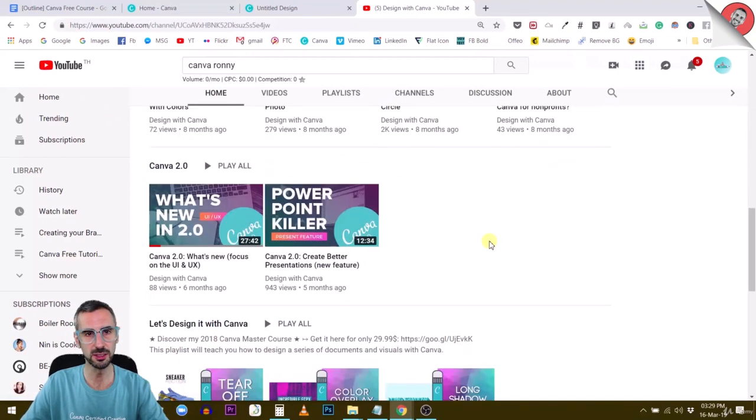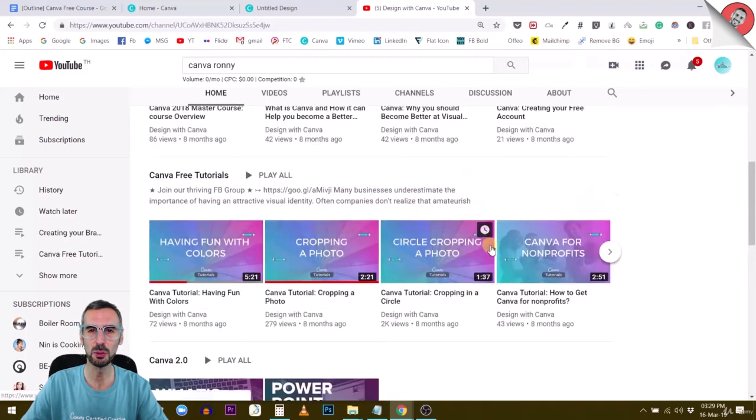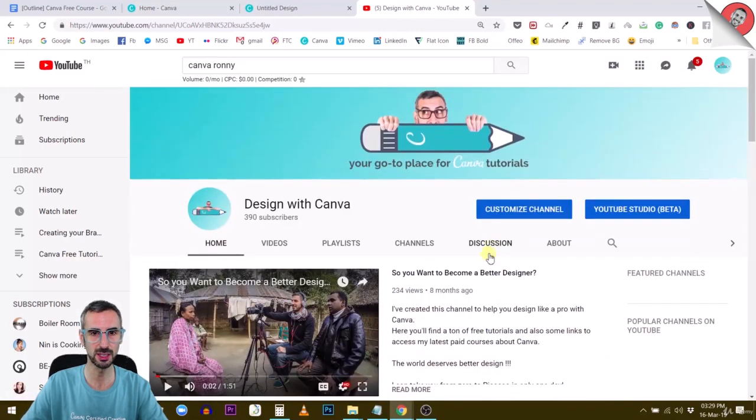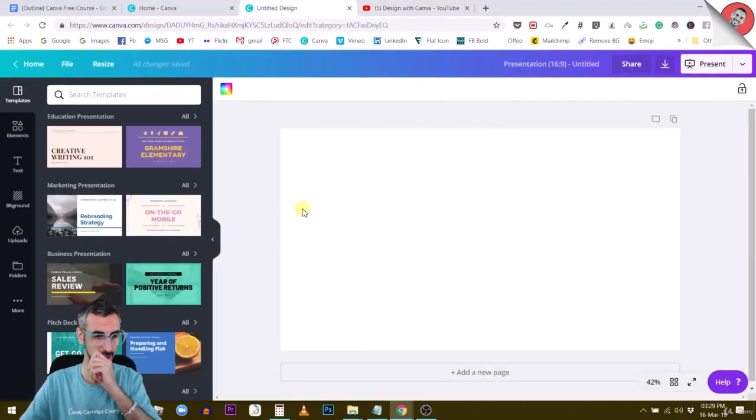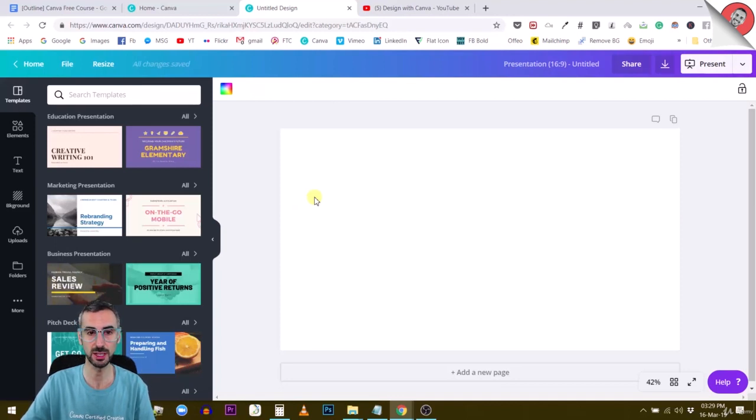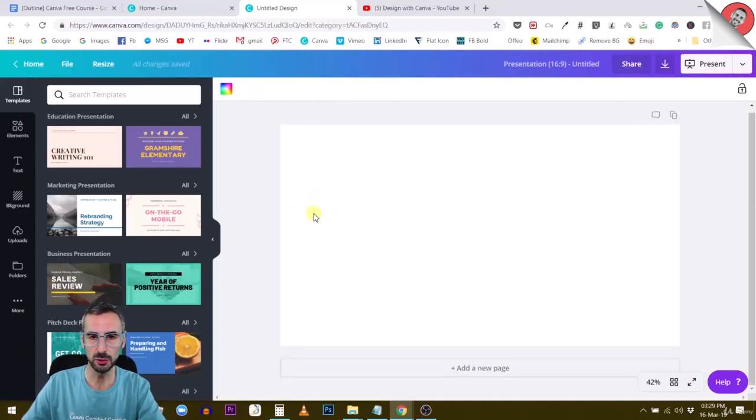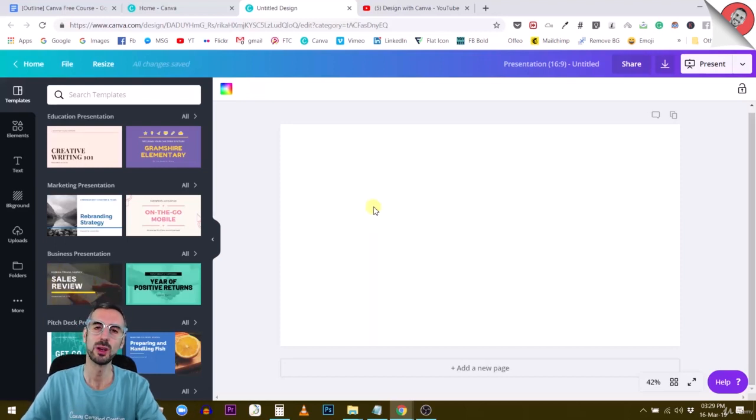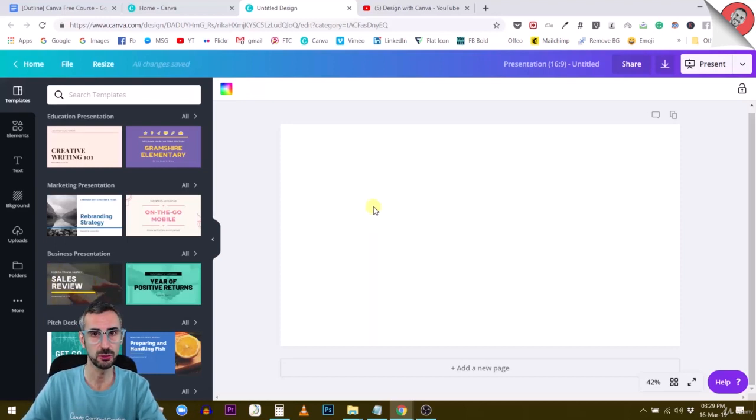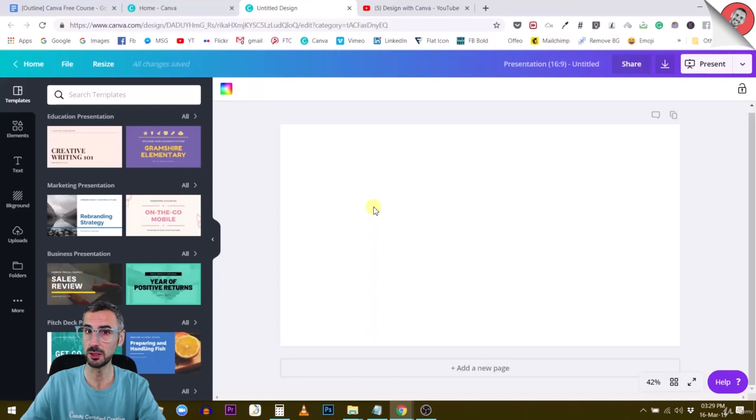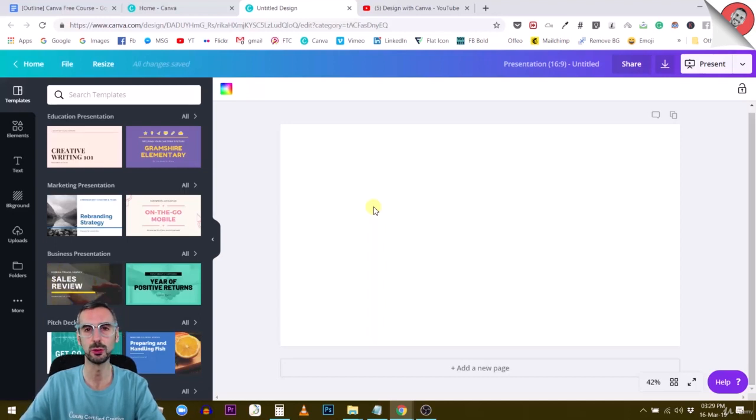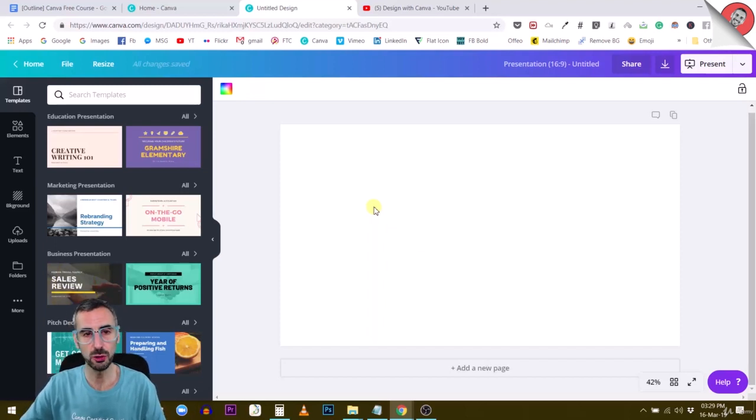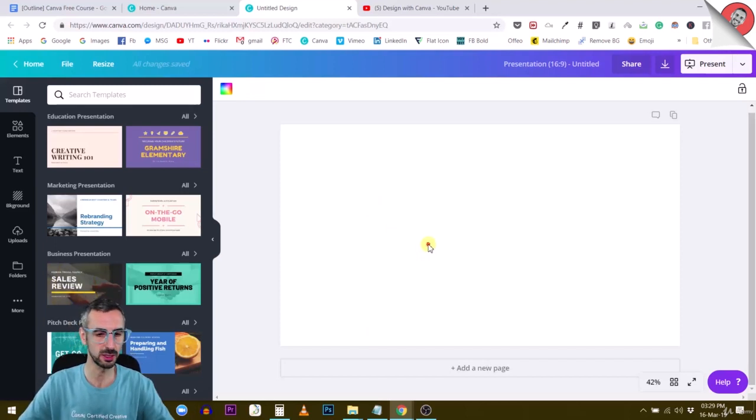Let's go back to Canva and see how we can create these nice and consistent thumbnails. First, you'd have to choose a visual identity for your YouTube channel. If you're starting, or this is your first thumbnail, take a minute and think about what colors, what kind of feeling you want to evoke with your thumbnails. There are a couple of rules for creating good thumbnails.